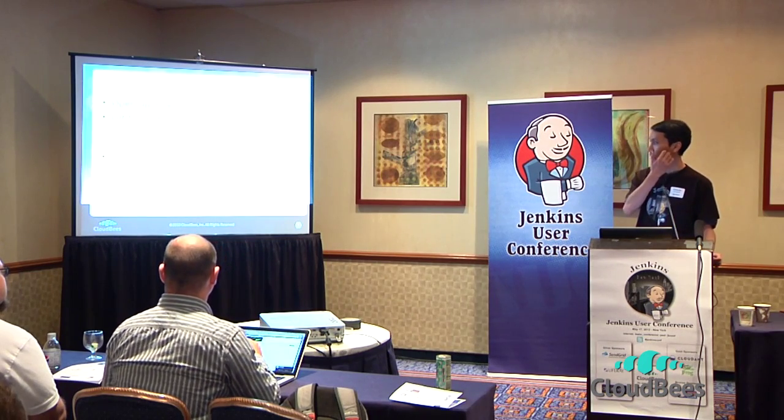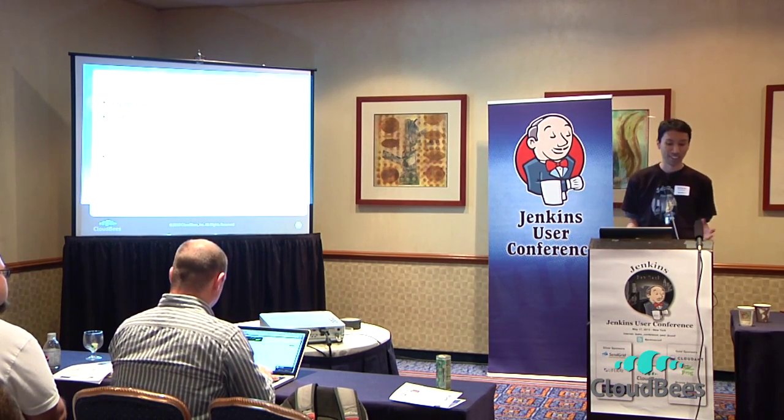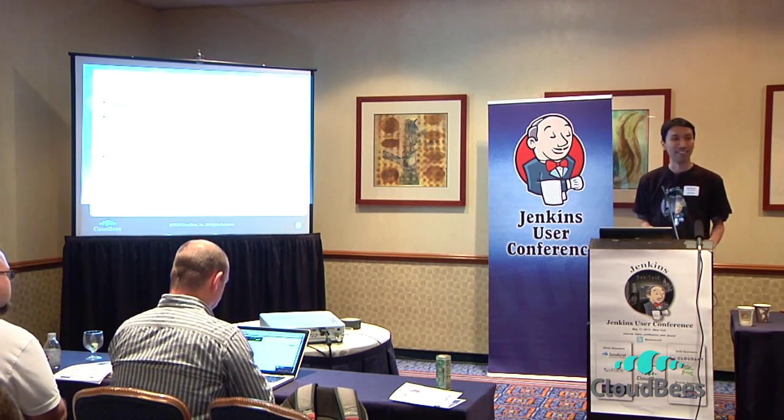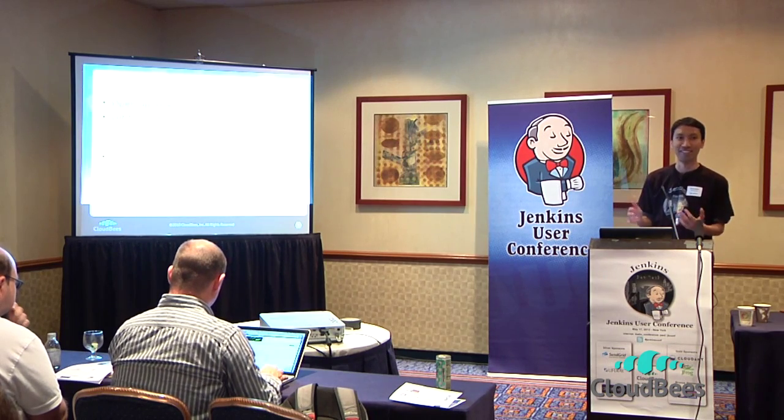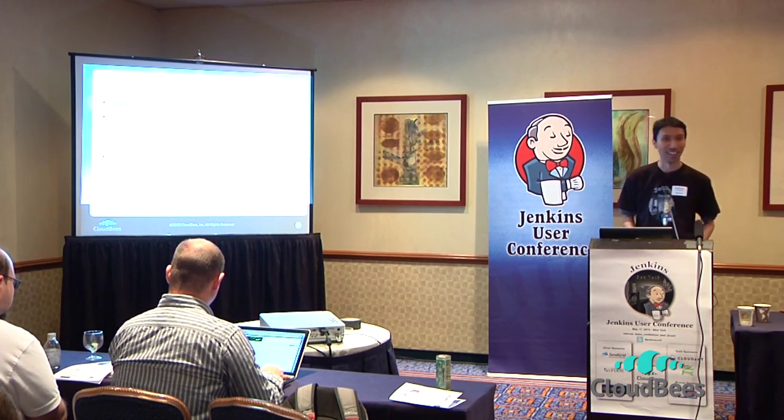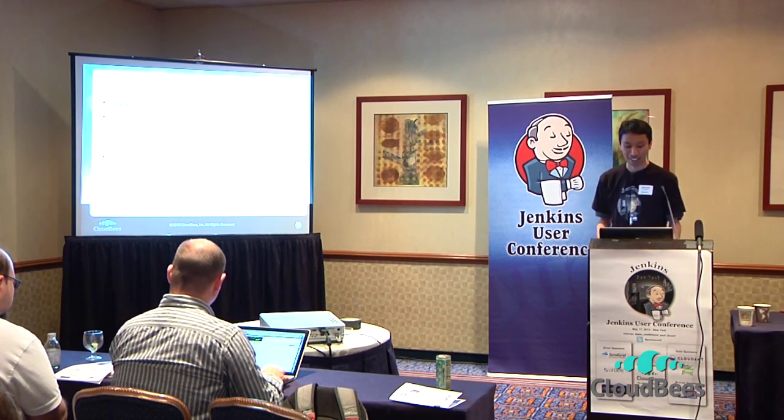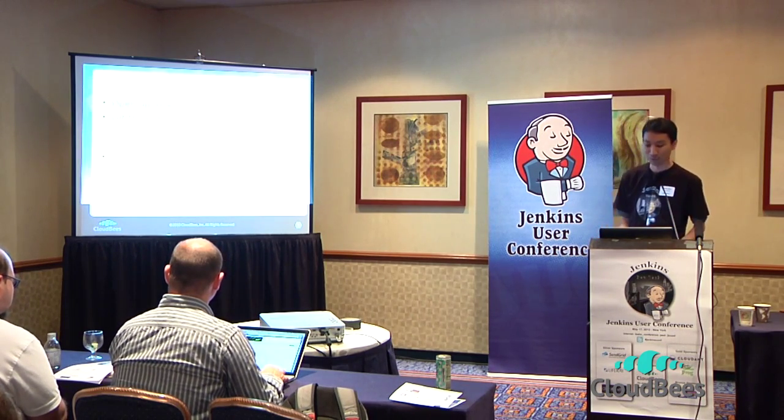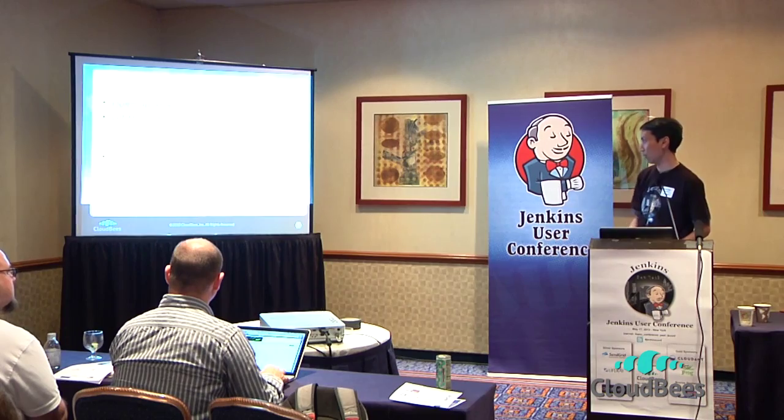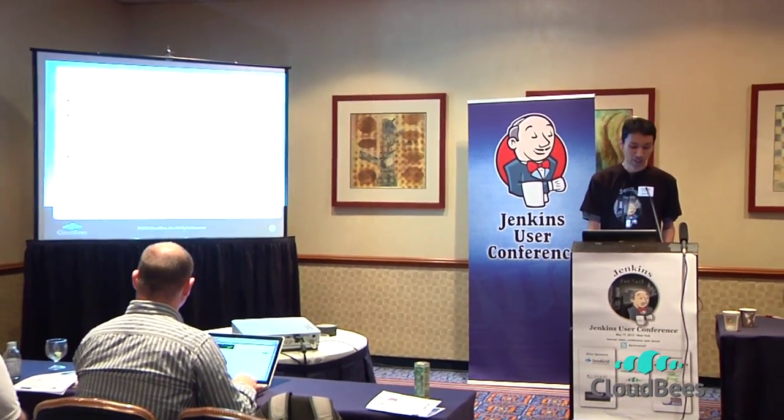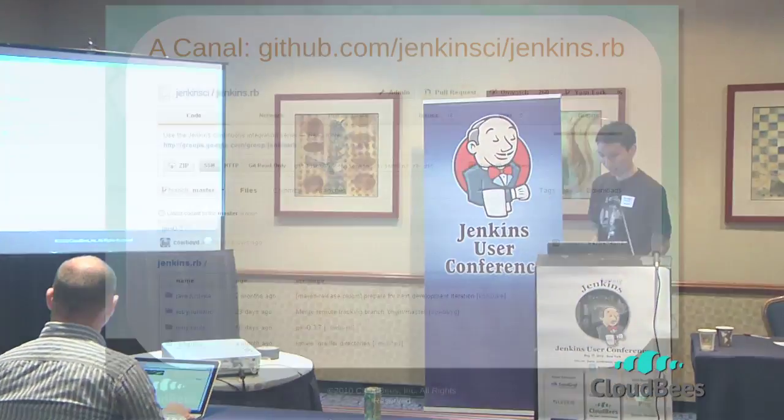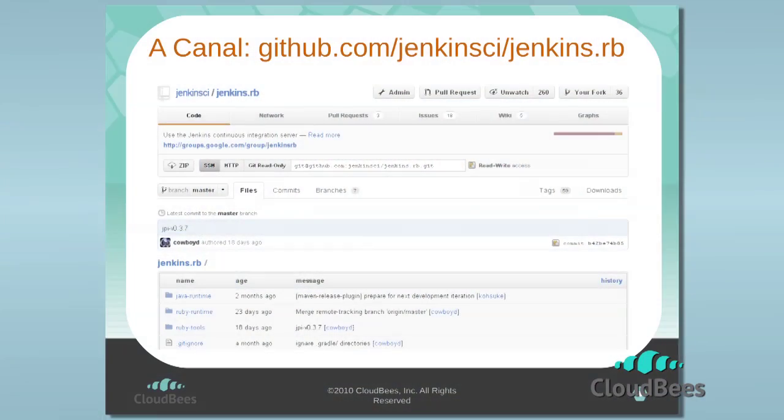But at the same time for this to be useful for Jenkins users, the end result still needs to look and feel like the same Jenkins plugin that doesn't have any noticeable difference from the Java plugins. So that effort has been running for a while to the point that now we have four or five plugins entirely written in Ruby that some of you might be already using without noticing it.